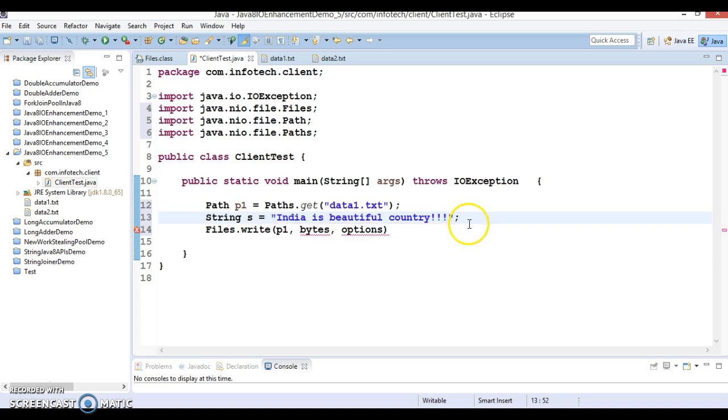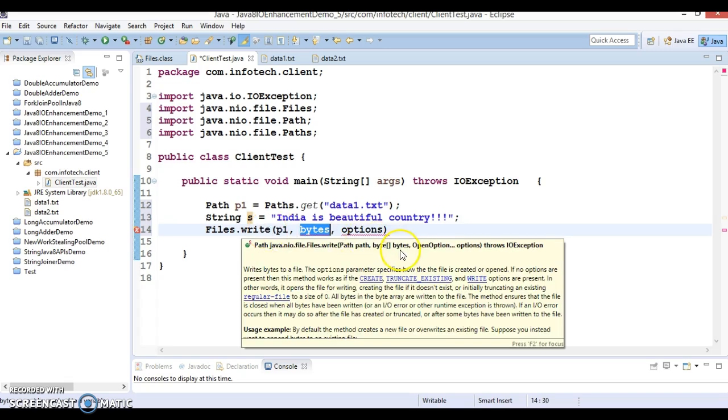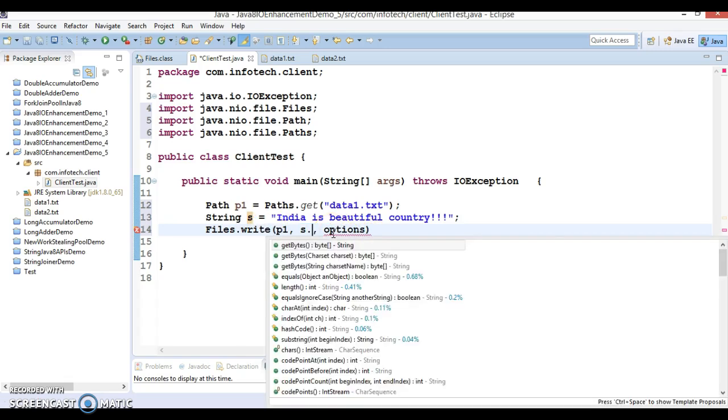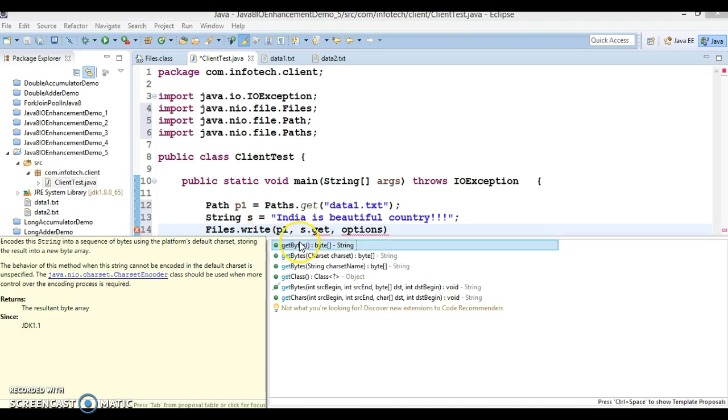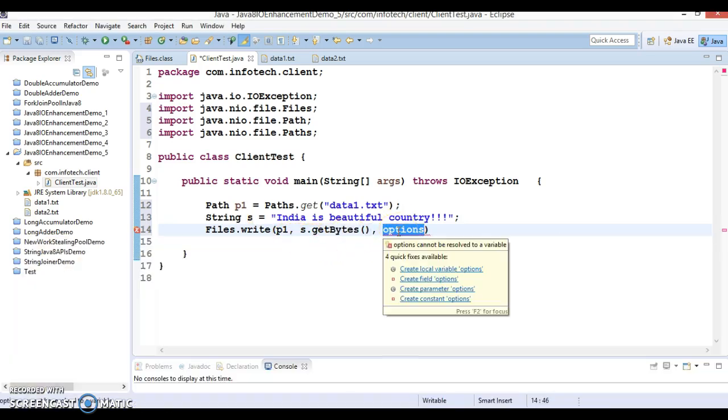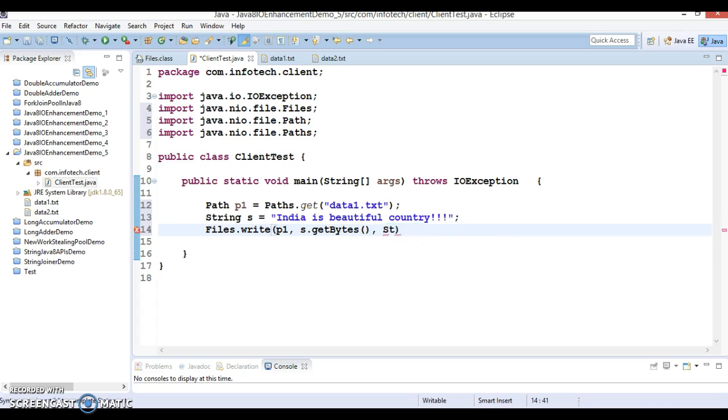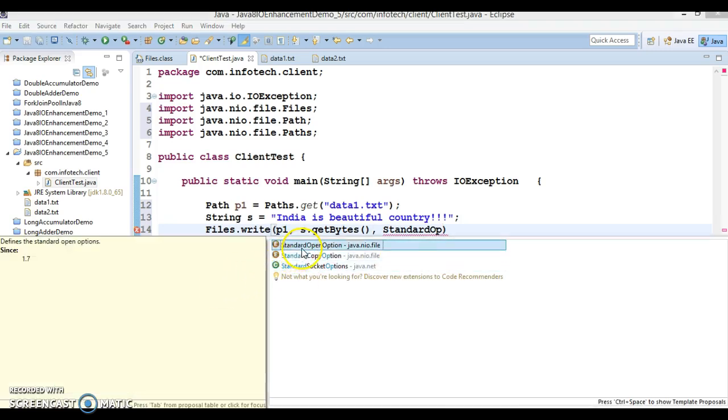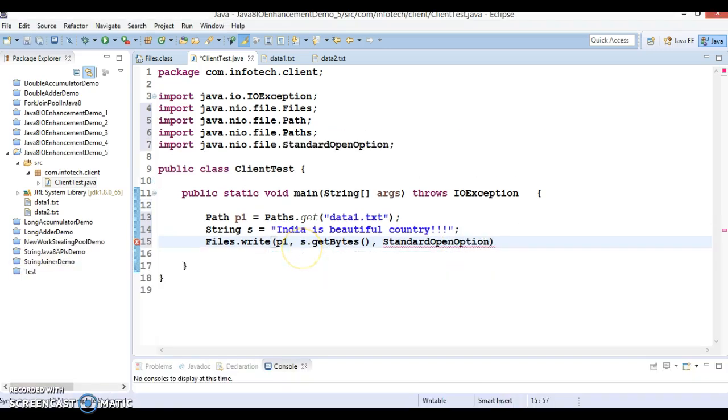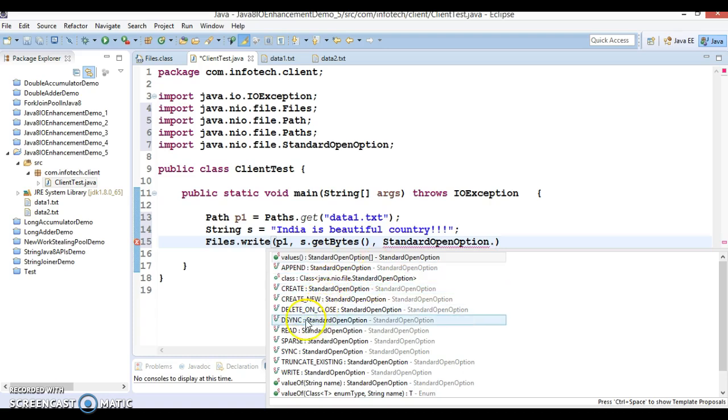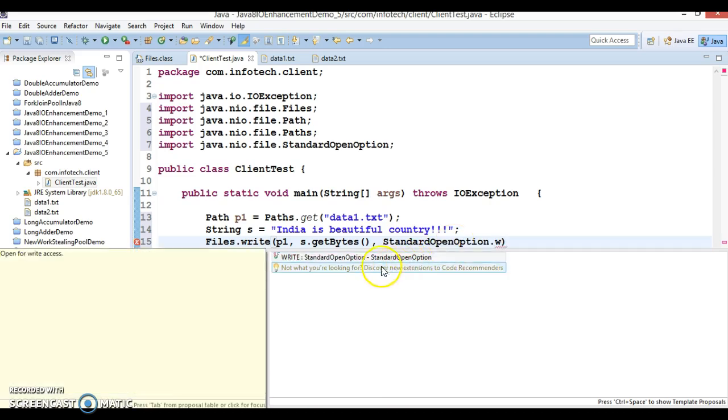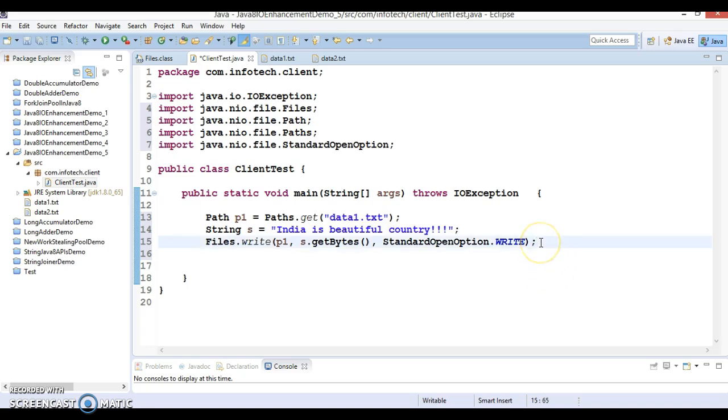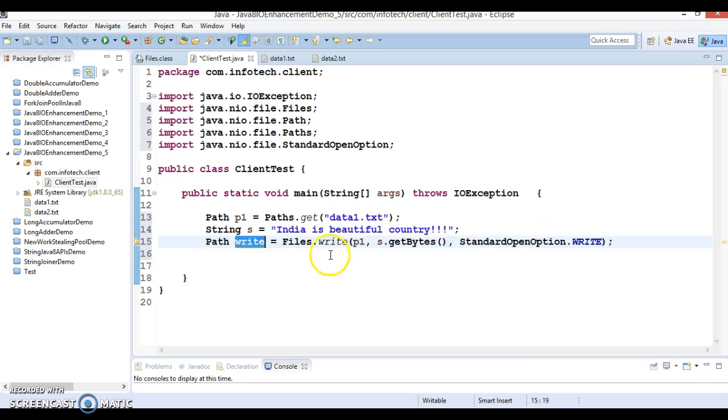The second parameter will have to pass byte array, so string has a class method called getBytes which gives you the byte array itself. Third option we are going to specify StandardOpenOption, and here we have different options. If you want to append data in an existing file then append, but here I am going to write data into a file, so WRITE. If you look into the return type of this method, this returns a path.